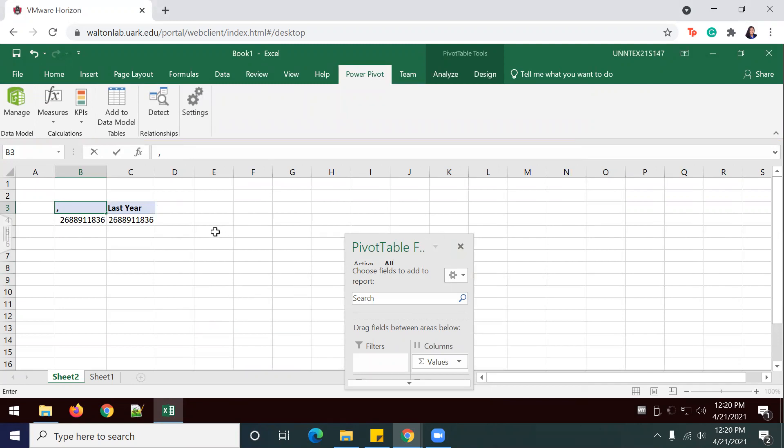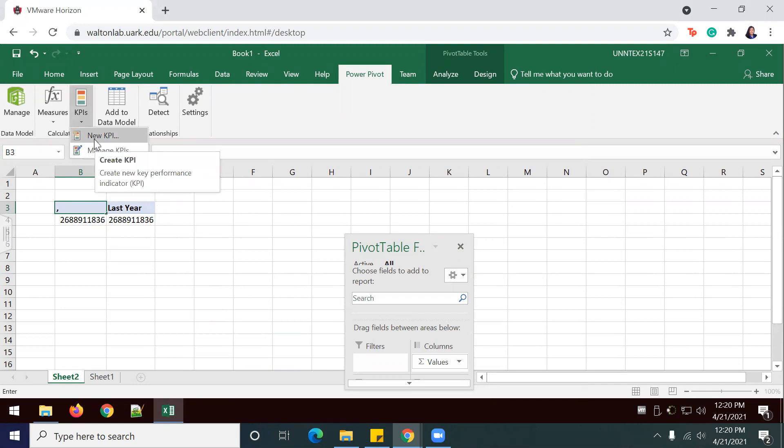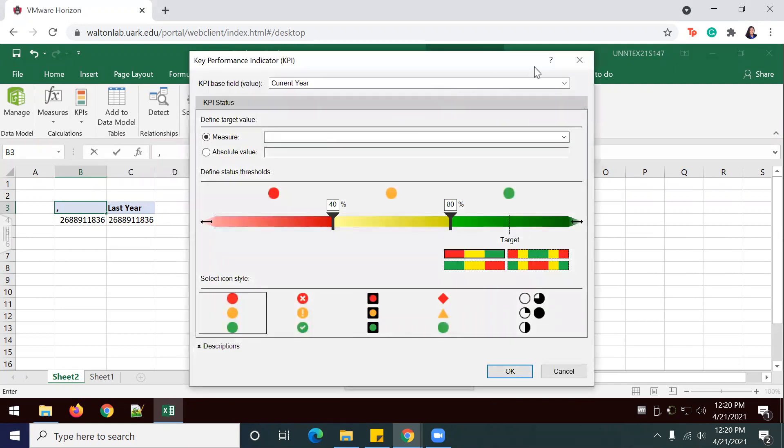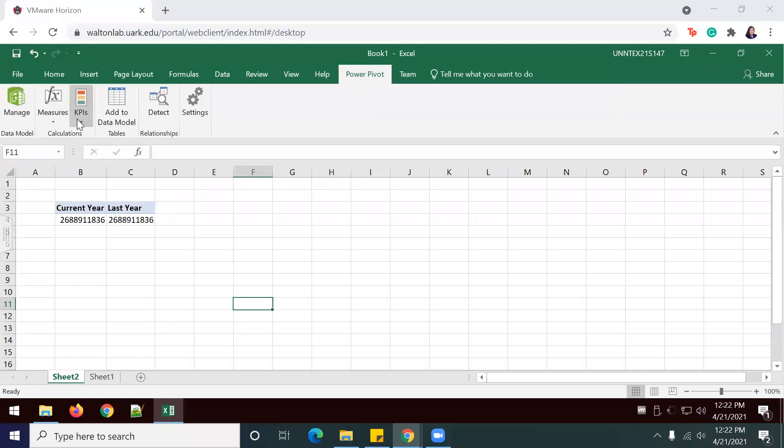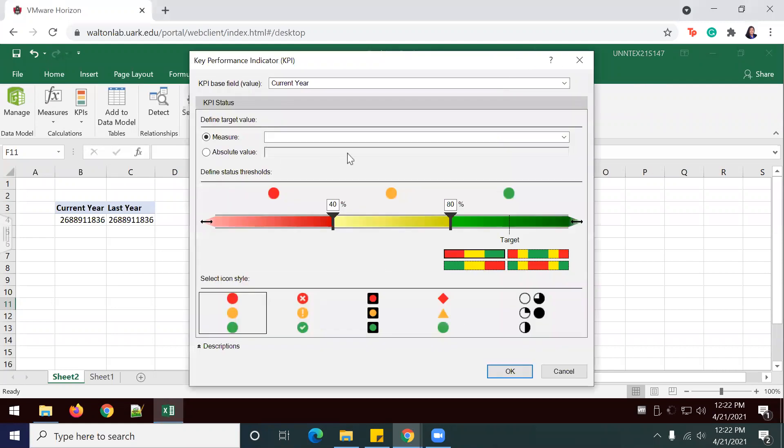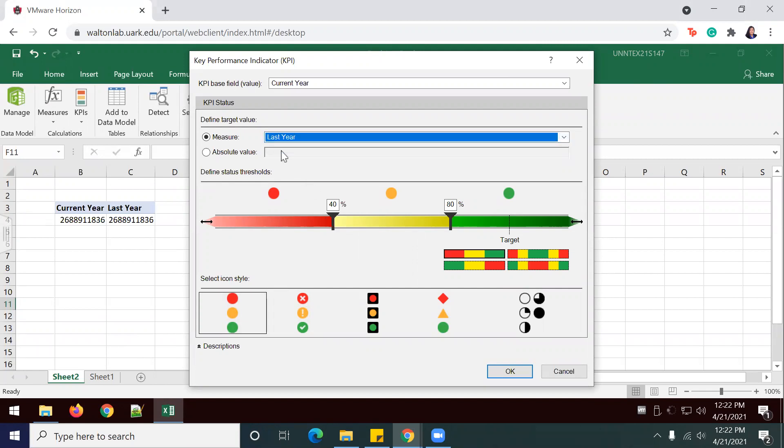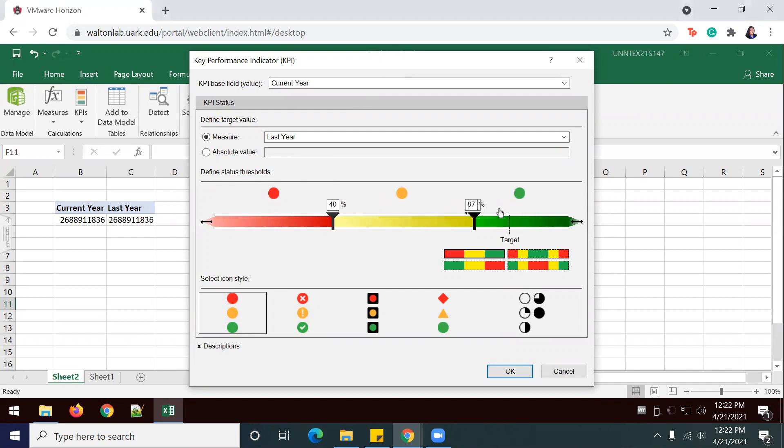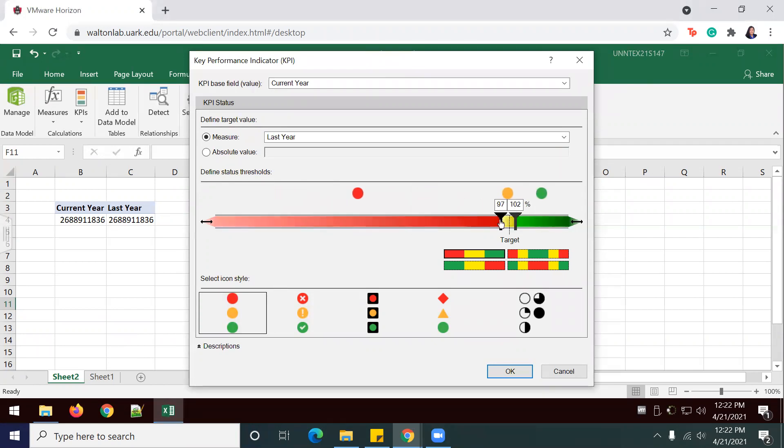Now we're just going to create a new KPI, setting the current year as the base measure and last year as the target measure. We're going to change the status thresholds. New KPI. I'm going to say anything below 98% of last year should be red. Select last year. I'm going to do 97, 102 here and 97. I do want this stoplight icon style and select OK.